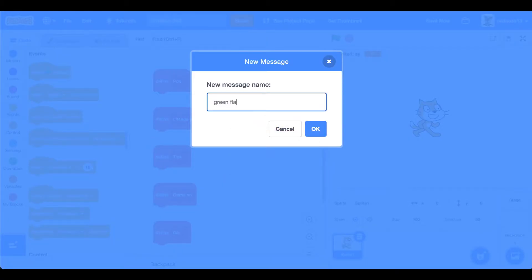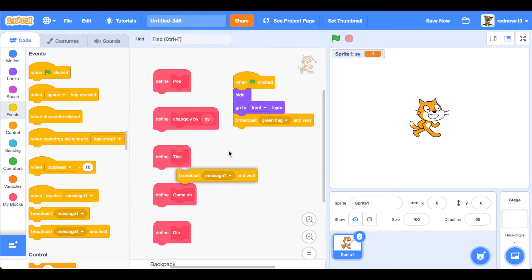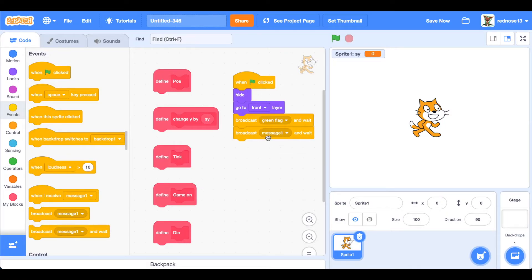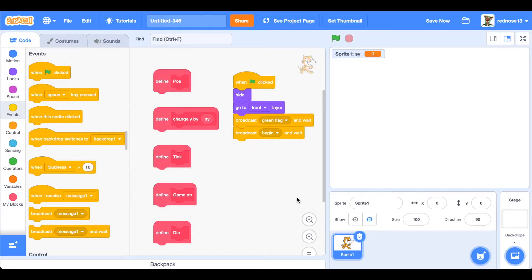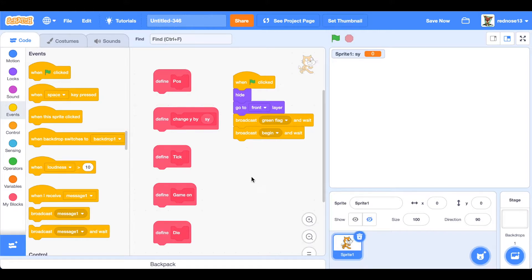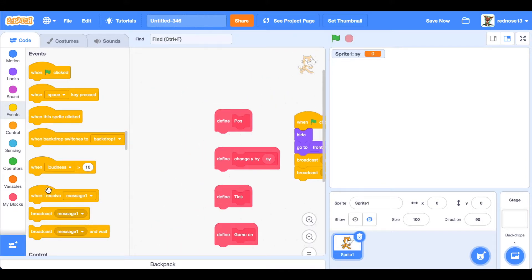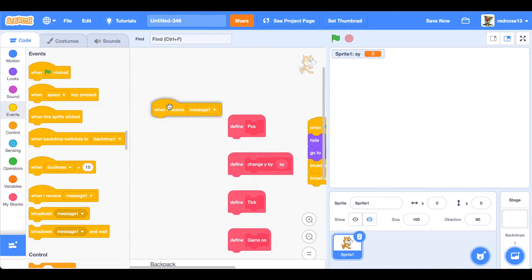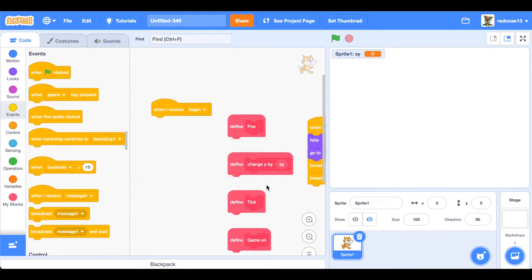And then broadcast and wait again. Perfect. So now let's go ahead and get some stuff happening. When we receive game on, go ahead and under that block add forever, because this will be the main game loop.